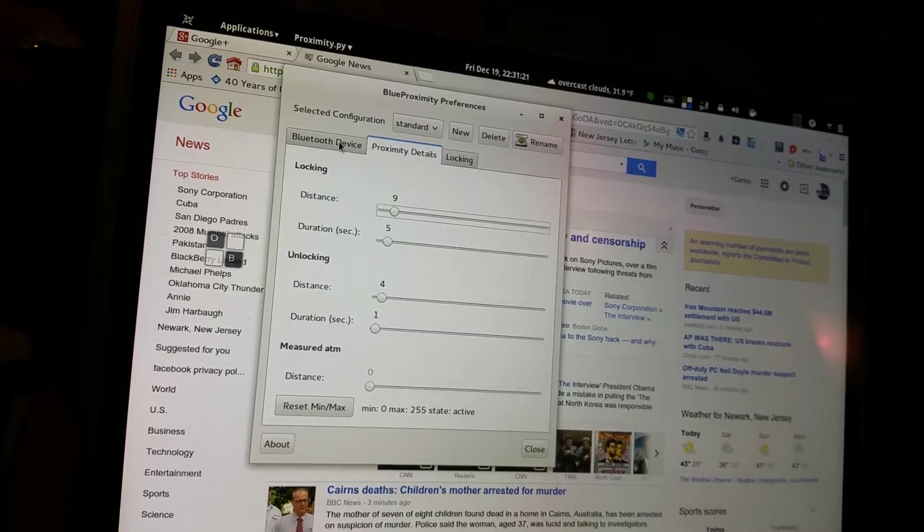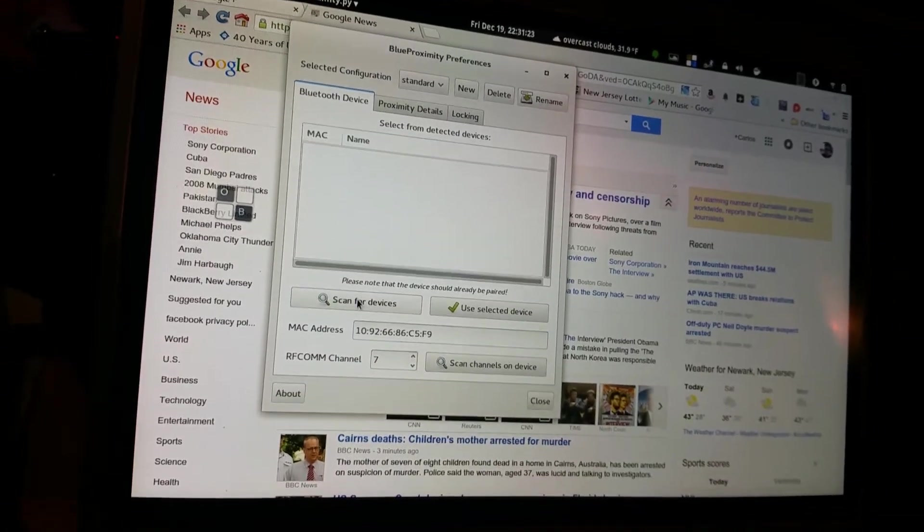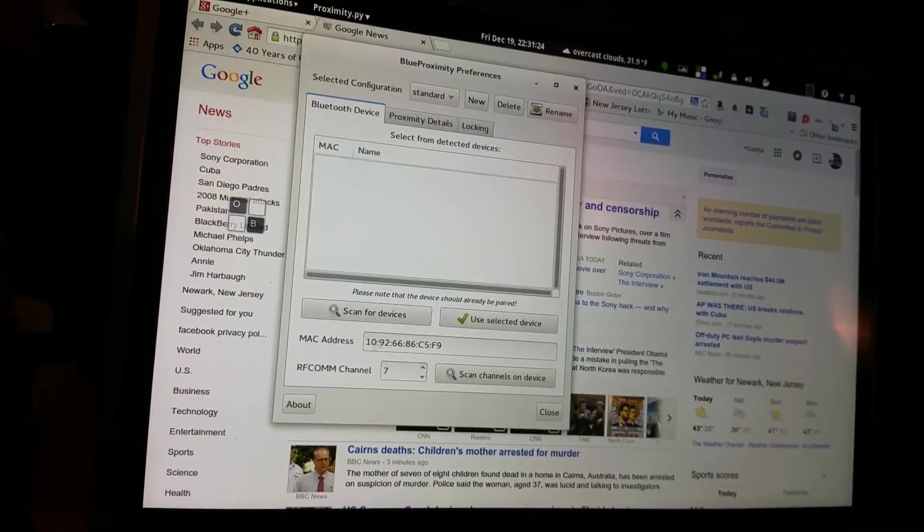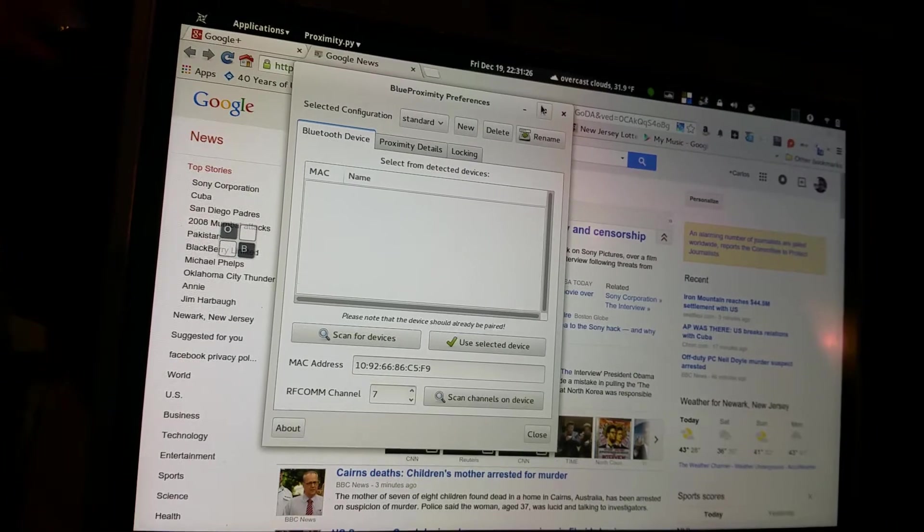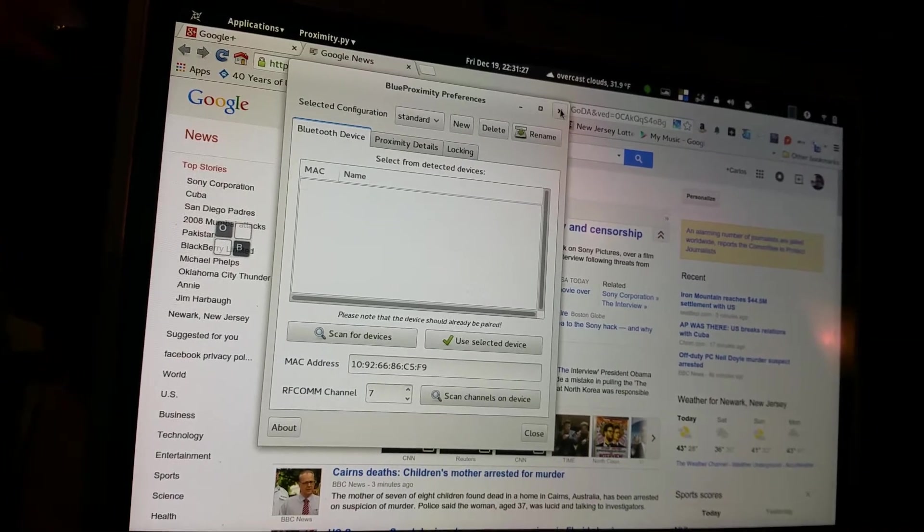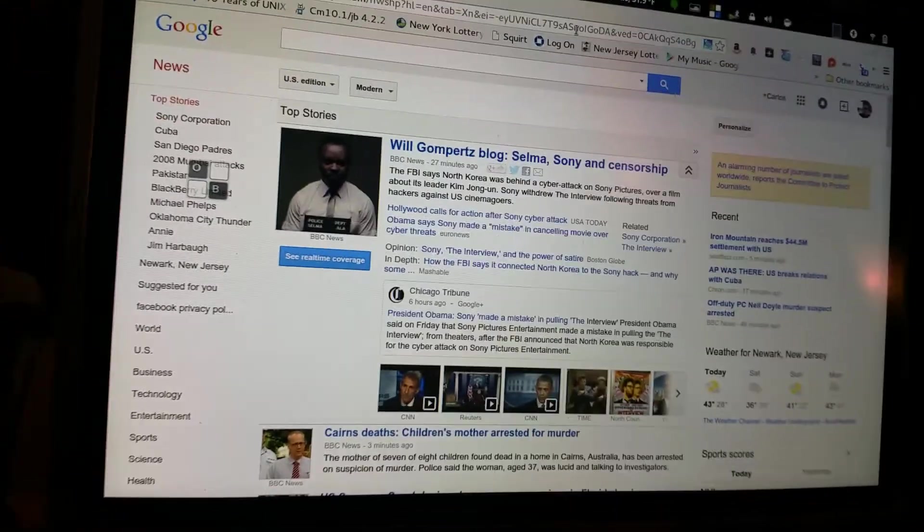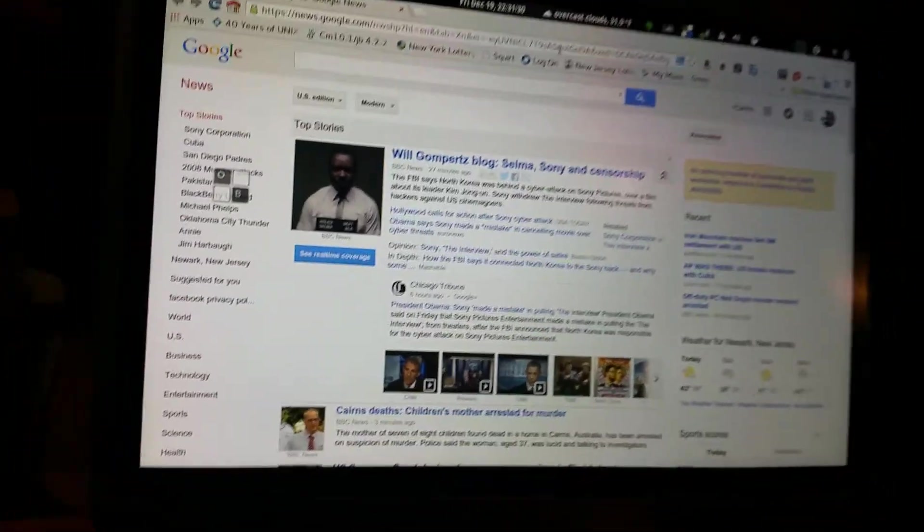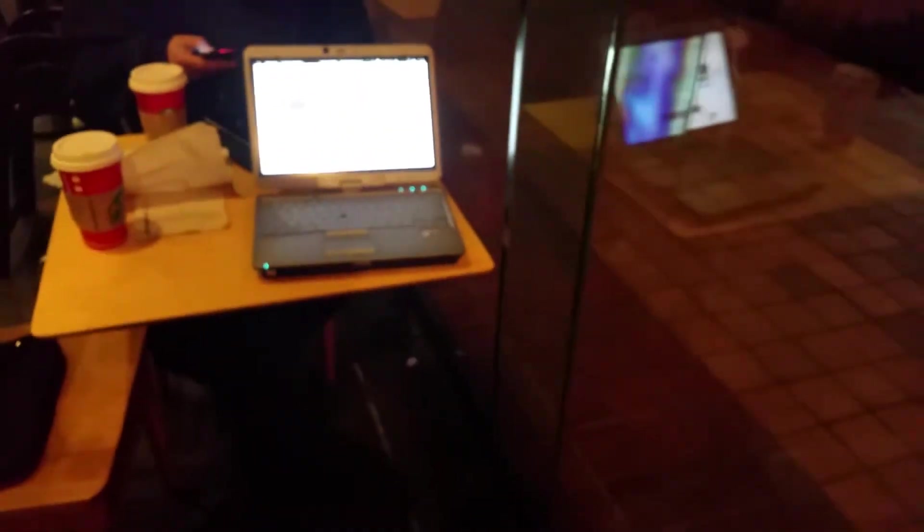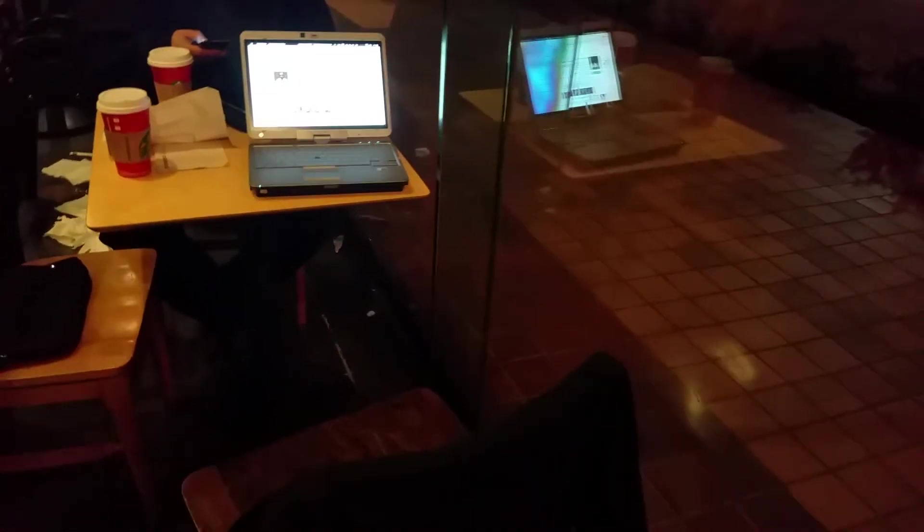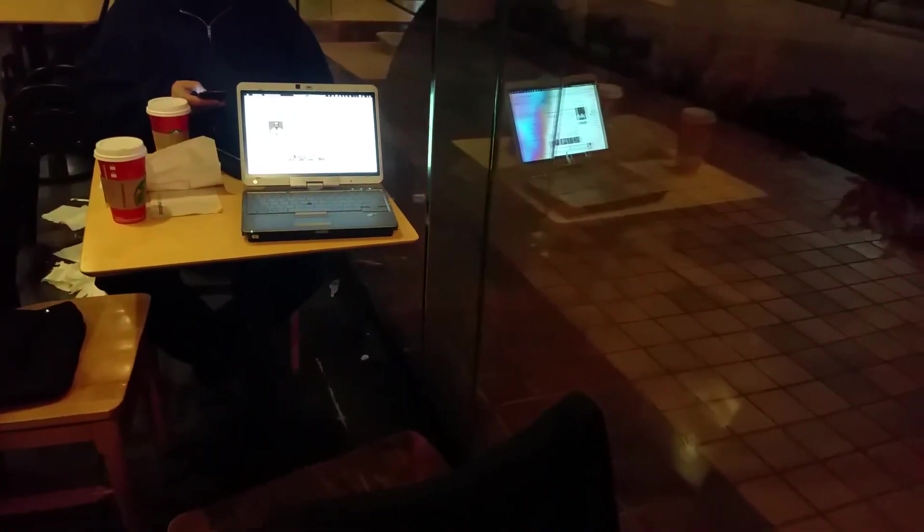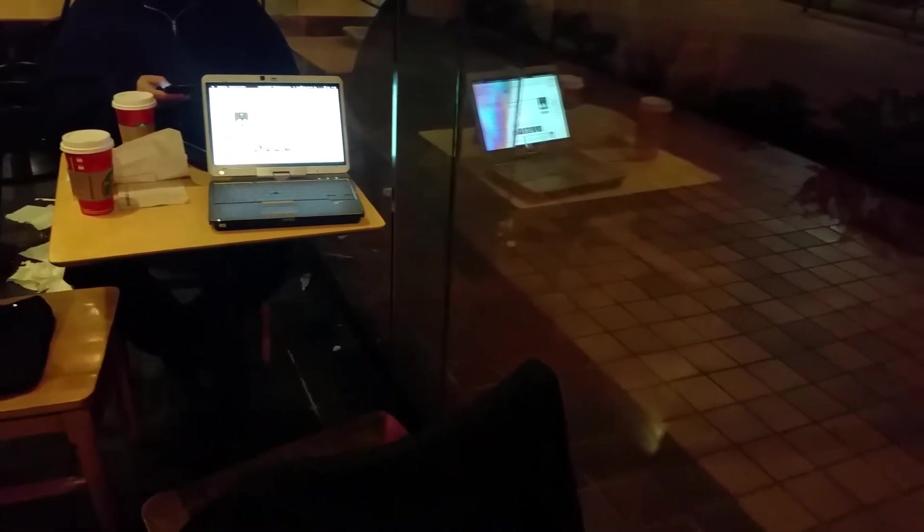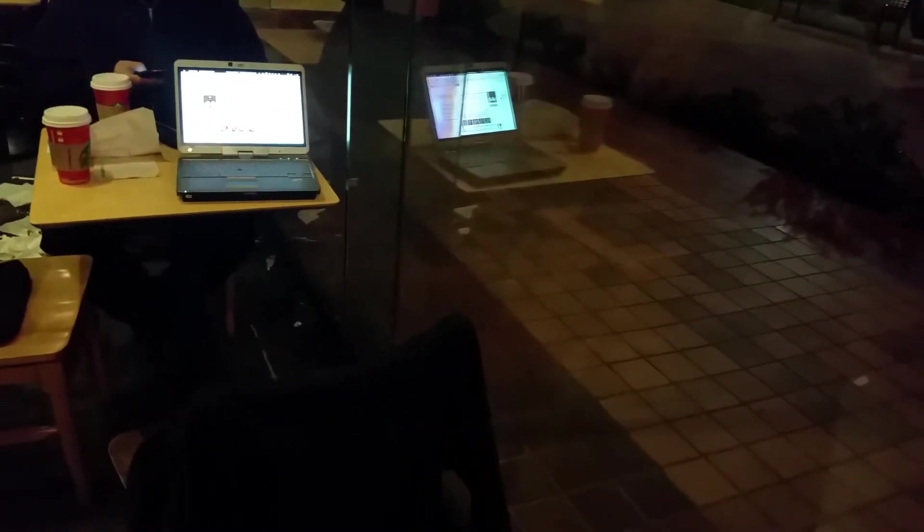Here we go, we're going to walk away from the laptop and lock the screen. It takes a few seconds, so it should lock any second.